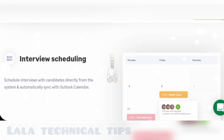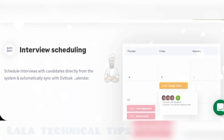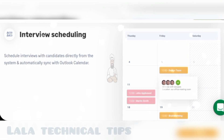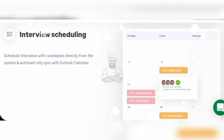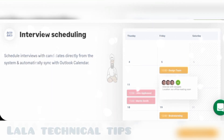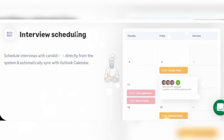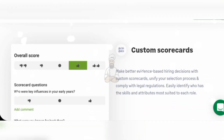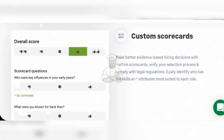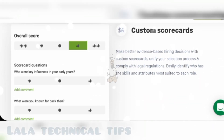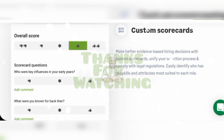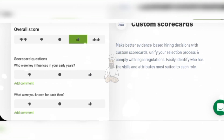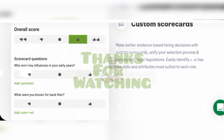Interview scheduling: schedule interviews with candidates directly from the system and automatically sync with Outlook calendar. Custom score records make better evidence-based hiring decisions. With custom score records, unify your selection process and comply with legal regulations.